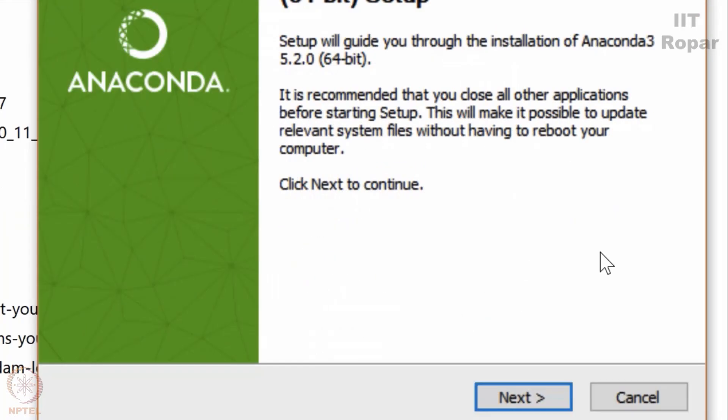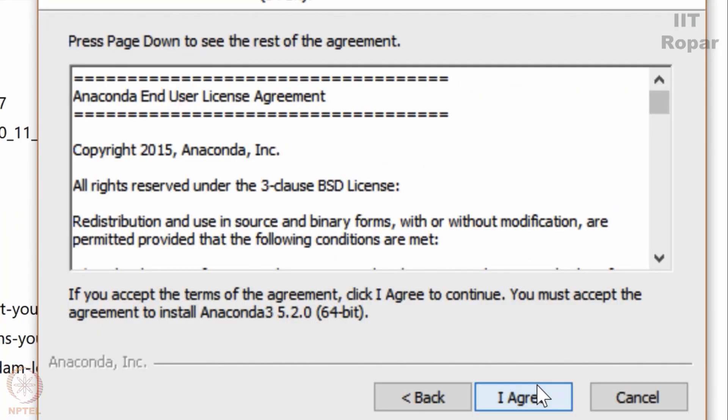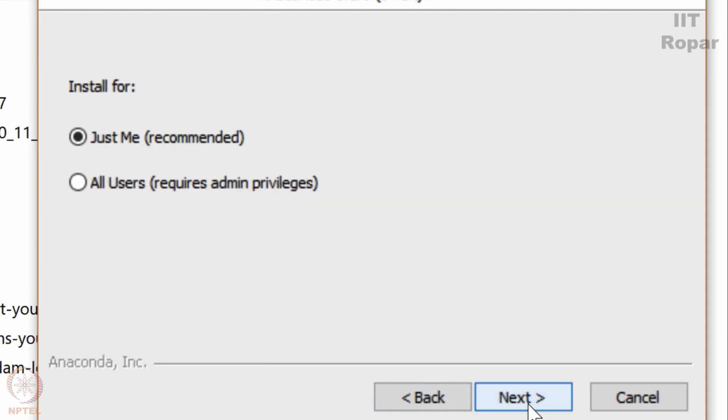It's sorted. Just make it I agree. It's up to you what you want, just me or all the users. I am doing it for just me.